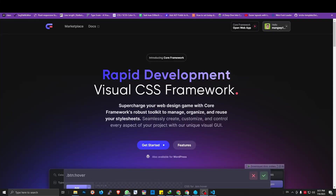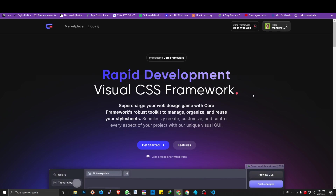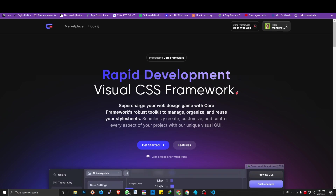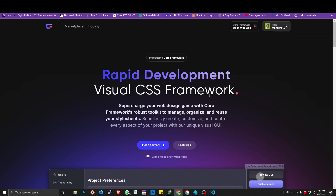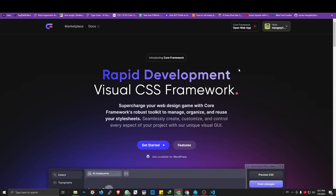Hello, welcome back again to my channel. A couple days ago I heard that a new plugin has been released — its name is the Core Framework plugin. The function of this plugin is creating, managing, and organizing the CSS framework, so we can create, modify, and reuse it on our WordPress project. The reason I'm showing this to you is because it has a free version.